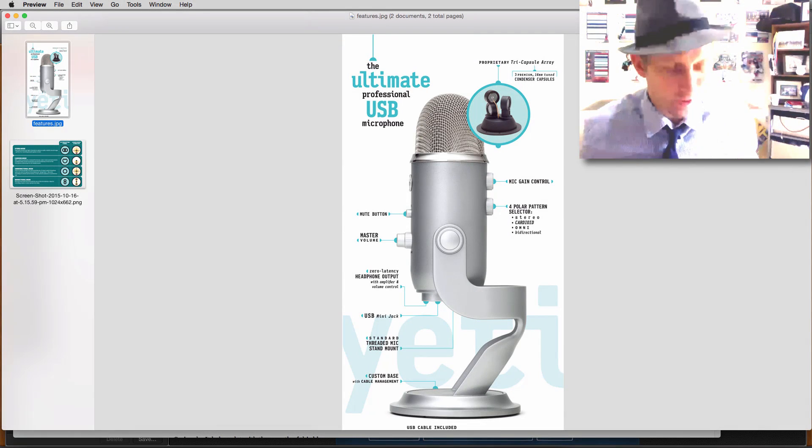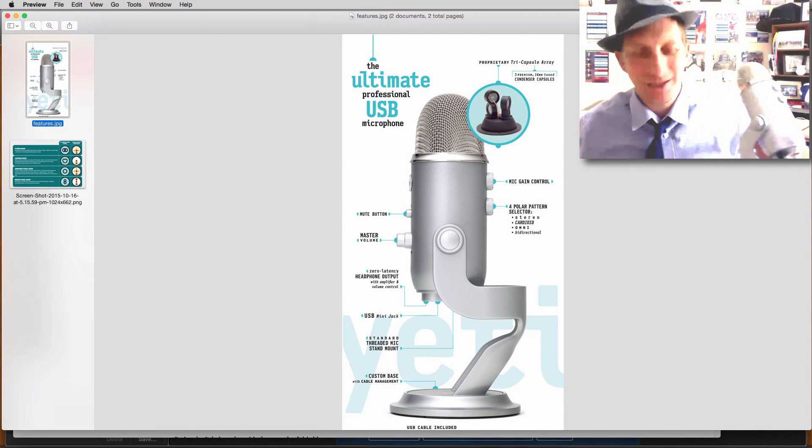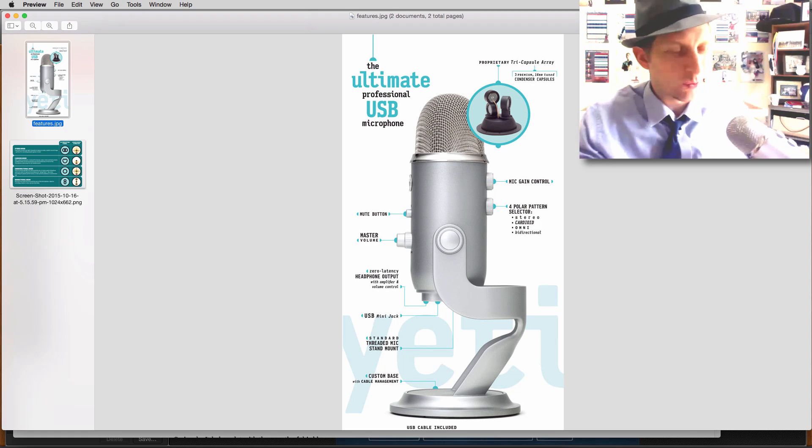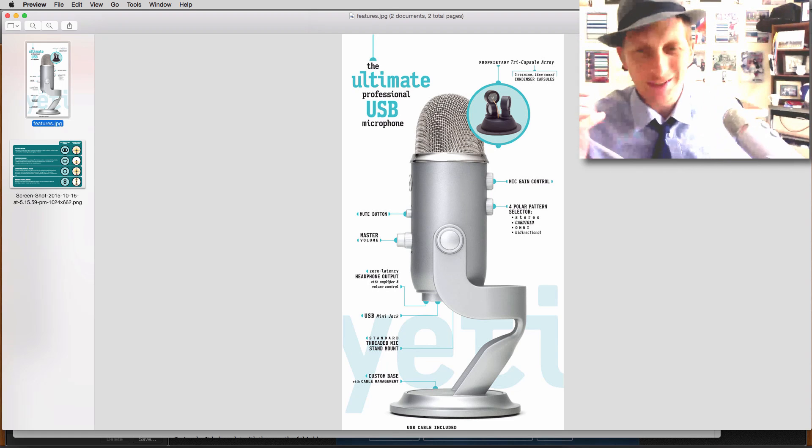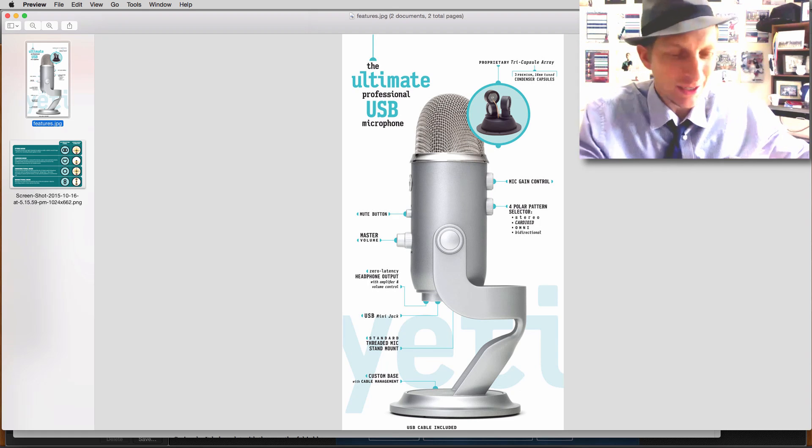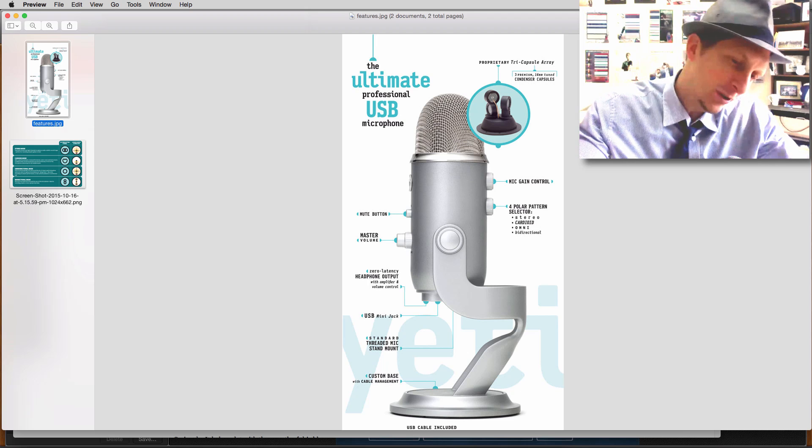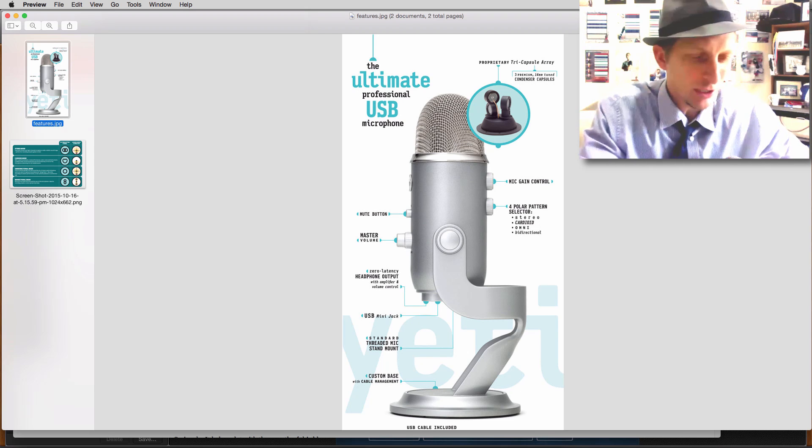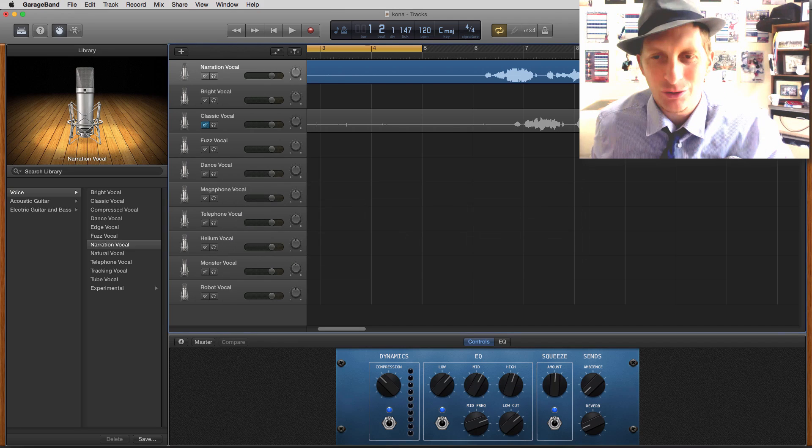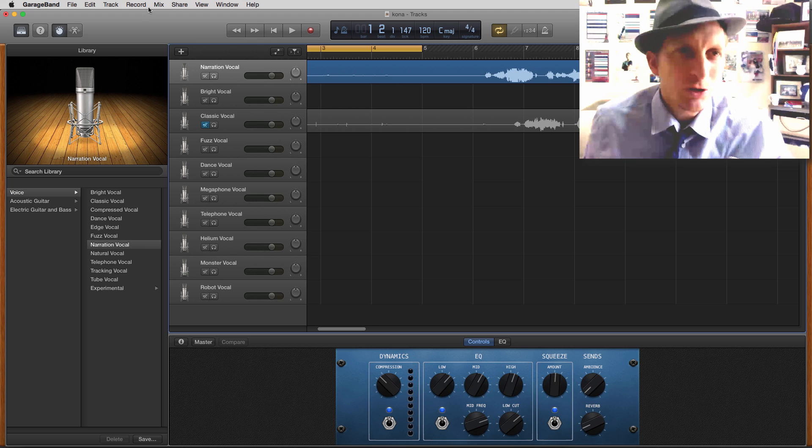Today we are going to learn how to use the Yeti mic, really top of the line equipment, but you got to know how to use it. First of all, take the USB cable and plug this in. I'm going to show you how to use it in GarageBand.